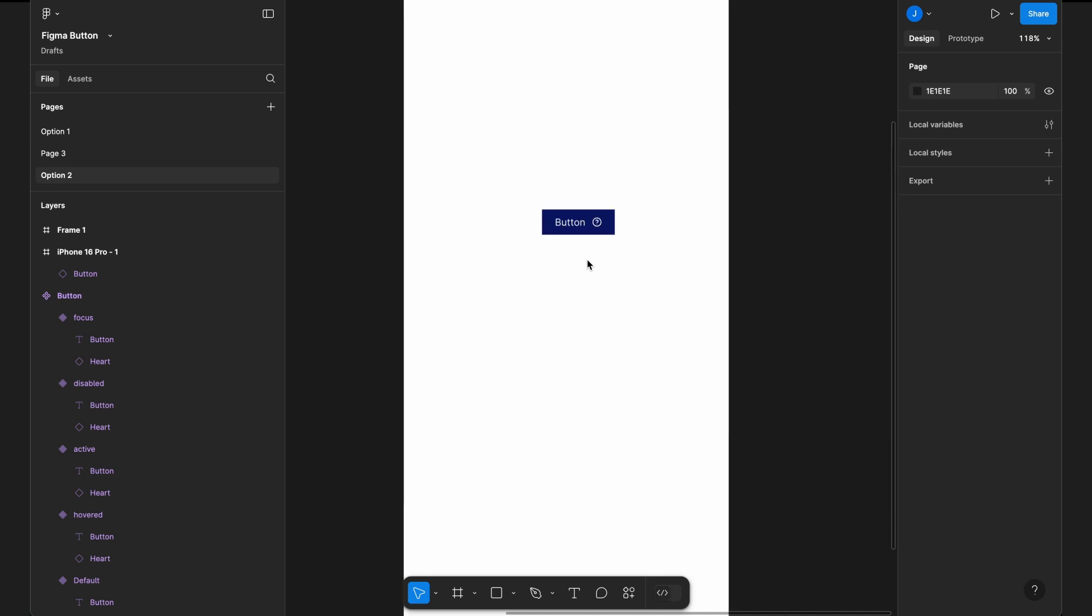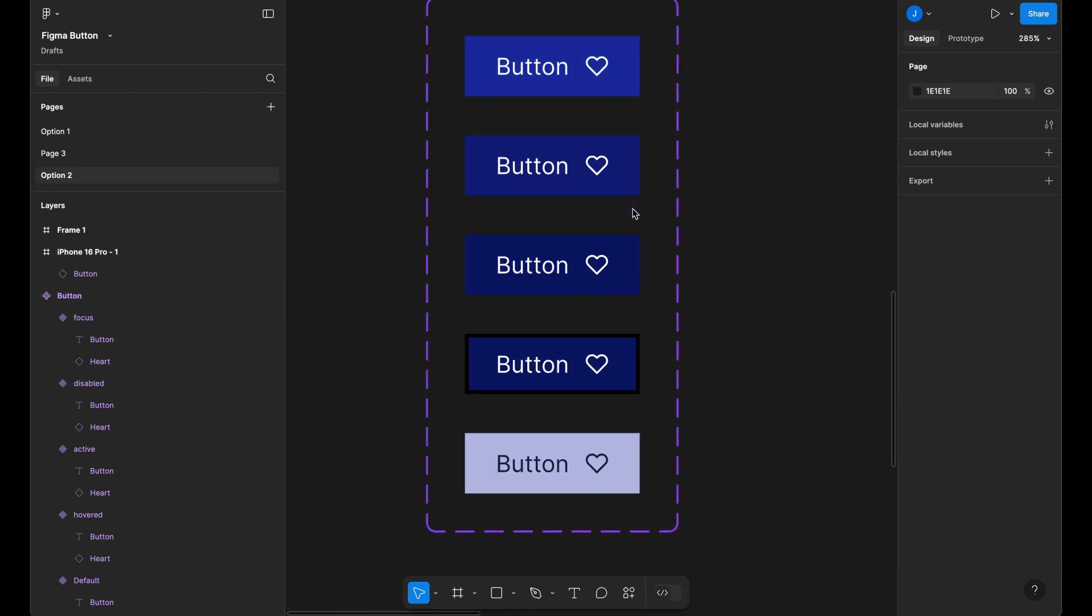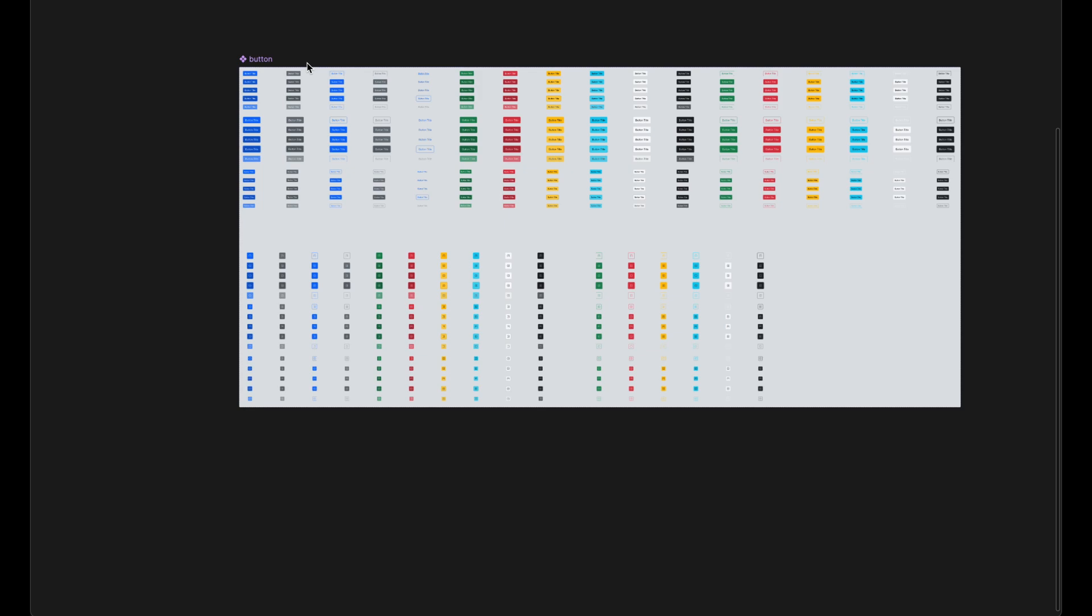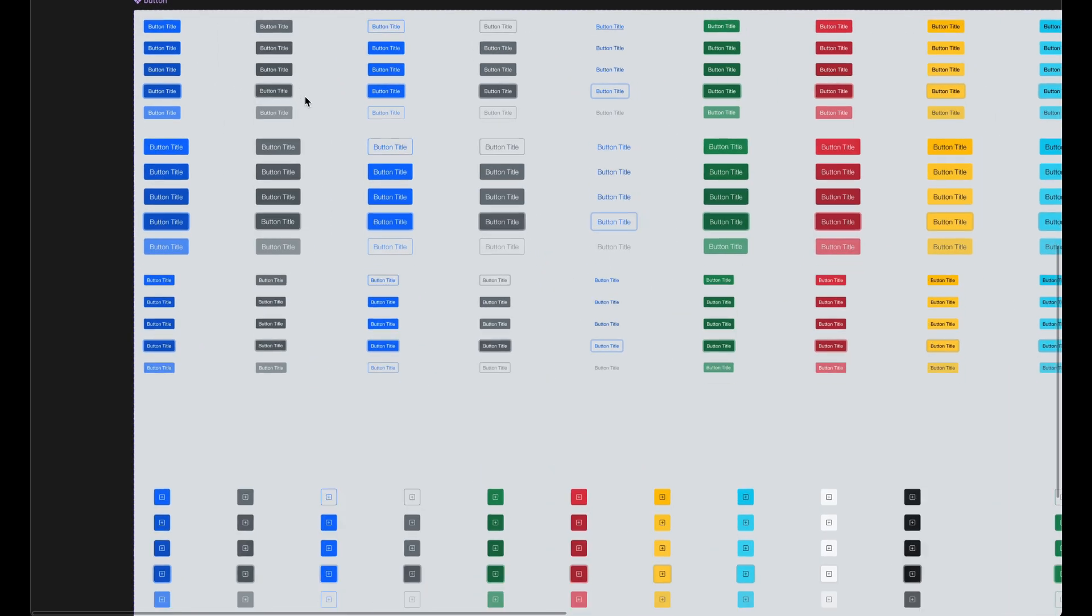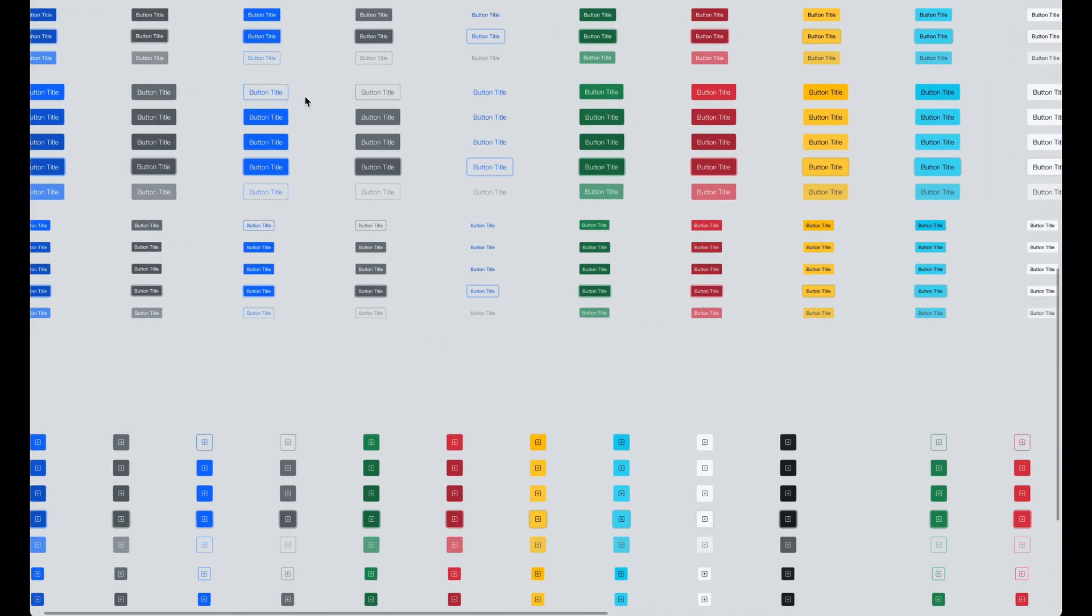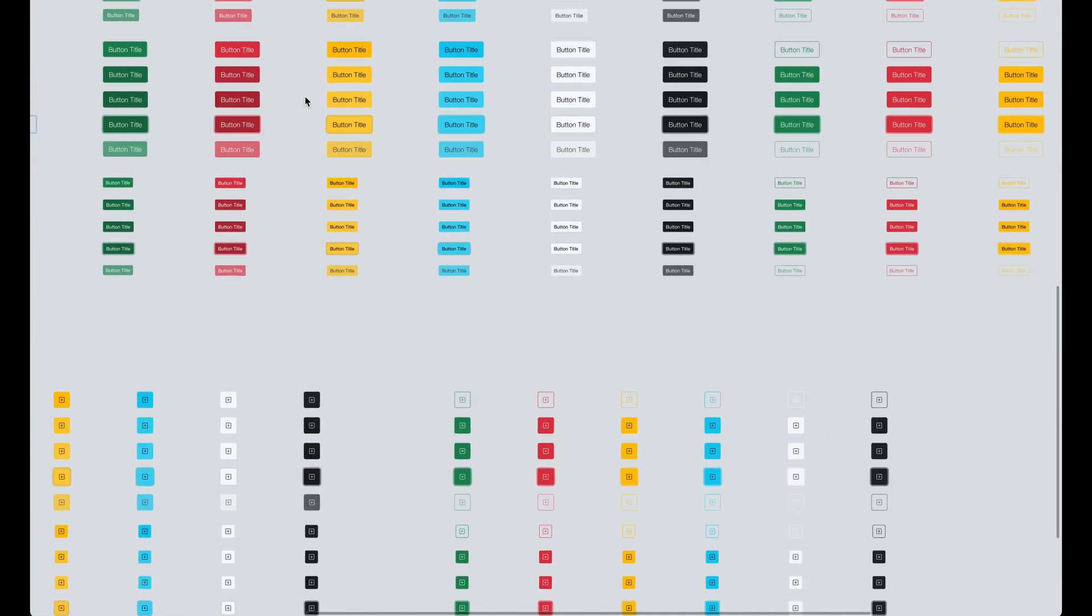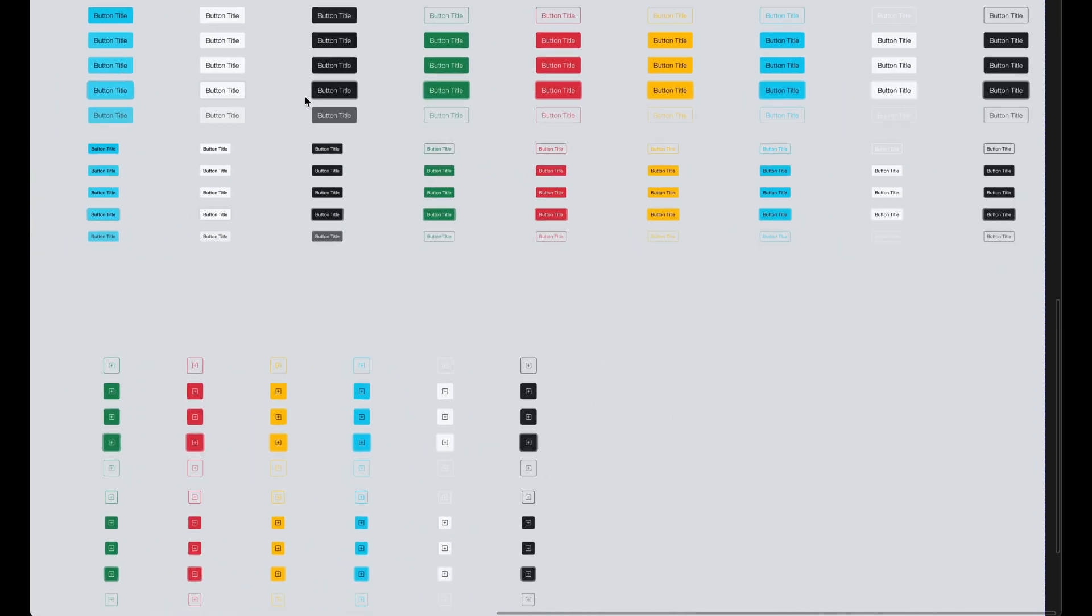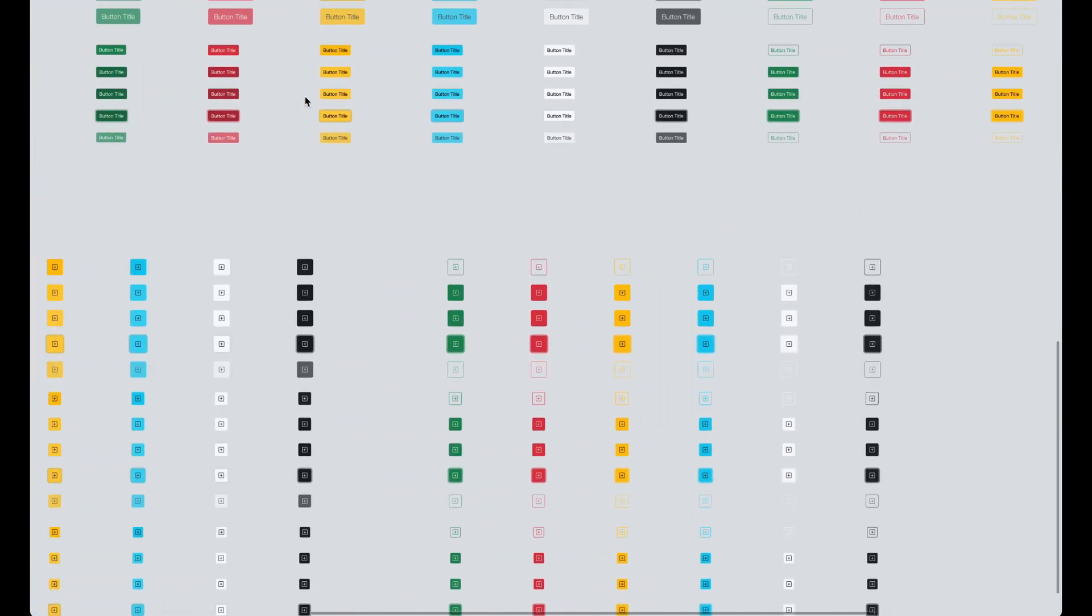So far, we have created just one button. In upcoming videos, we will cover large and small buttons, other button types like secondary, alert, and link buttons. Stay tuned for more. Don't forget to like and subscribe.